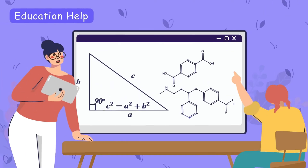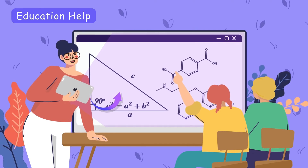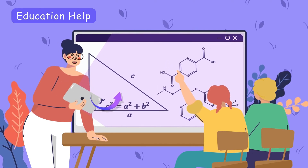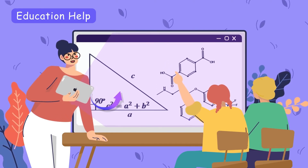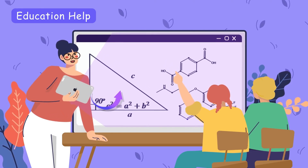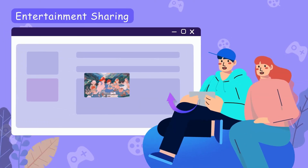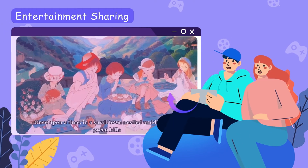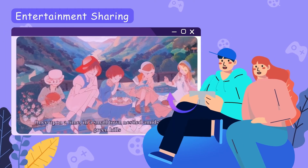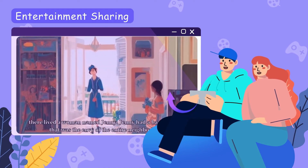In education, teachers can project lessons from an iPad, ensuring all students have a clear view and an enriched learning experience. For entertainment, easily share photos or enjoy movies on a bigger screen, making content sharing seamless and enjoyable.